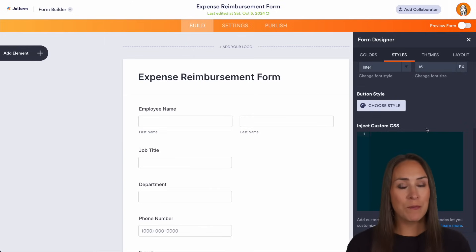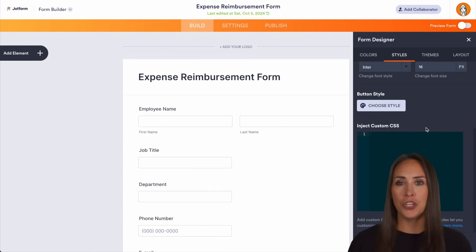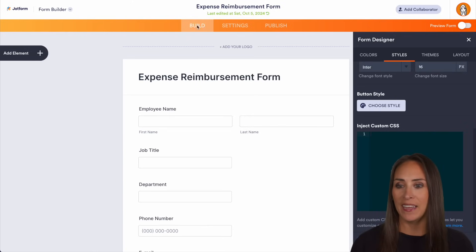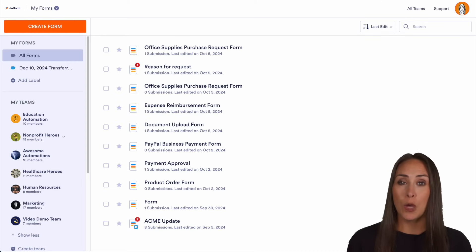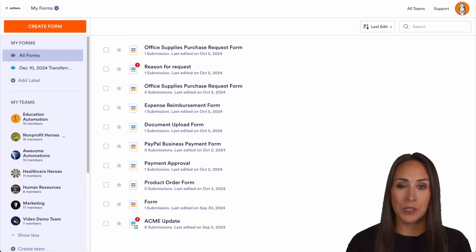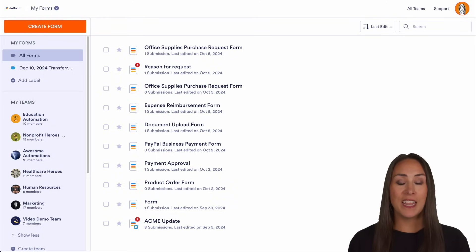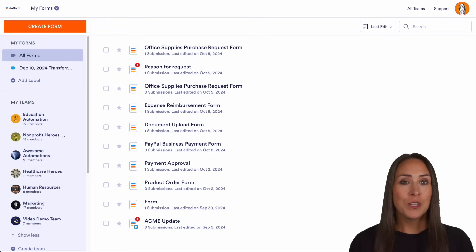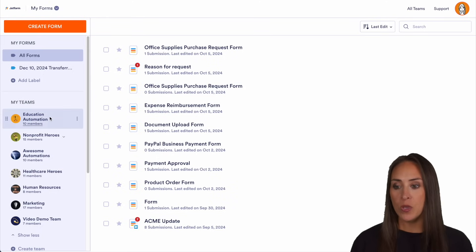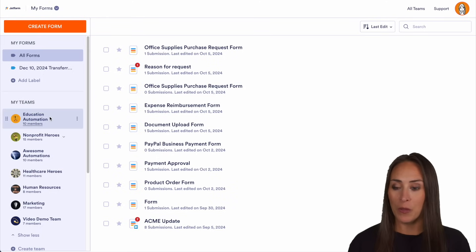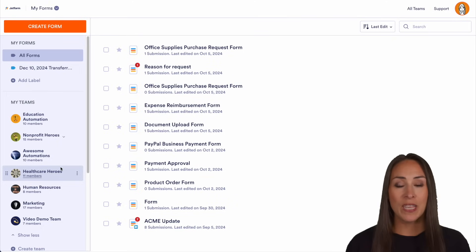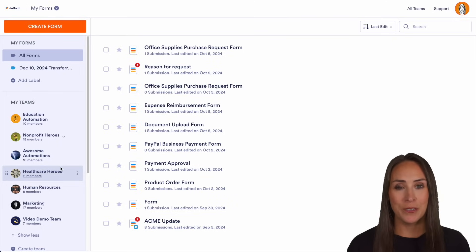Third is easy collaboration with JotForm Teams. JotForm Teams are like group workspaces that help you collaborate between your staff, your volunteers, and your donors. On the left-hand side you can see that you can have multiple different teams for multiple different people. You can even create separate workspaces for departments or volunteer groups.